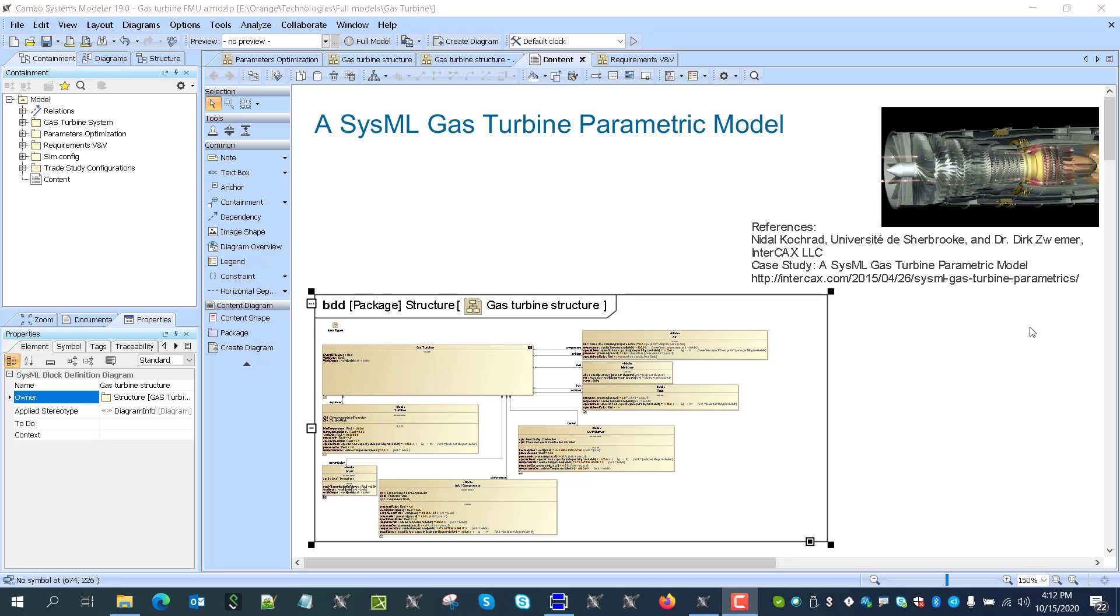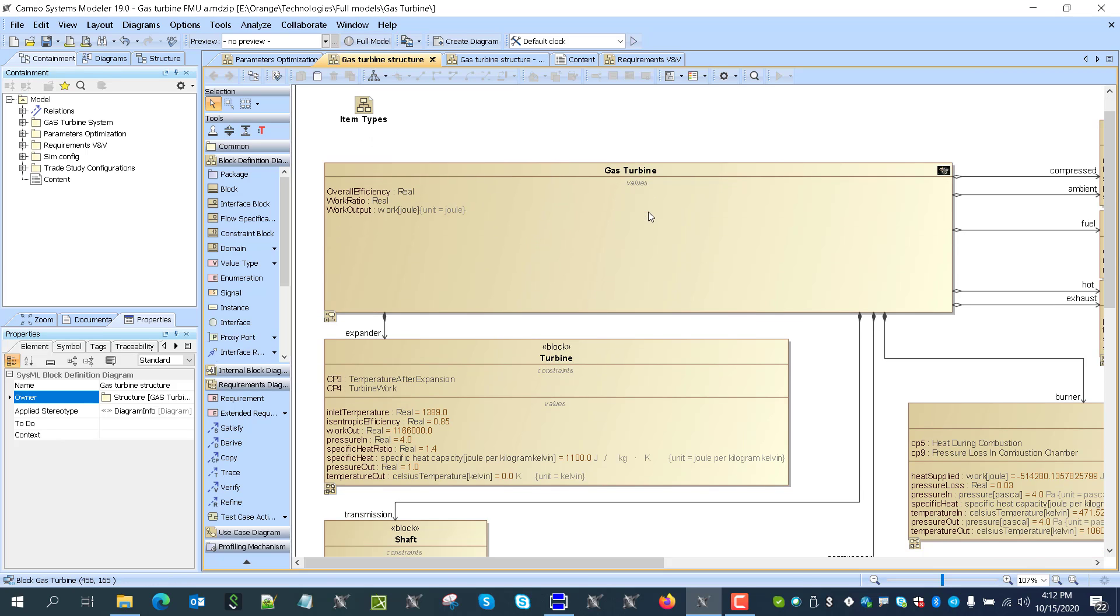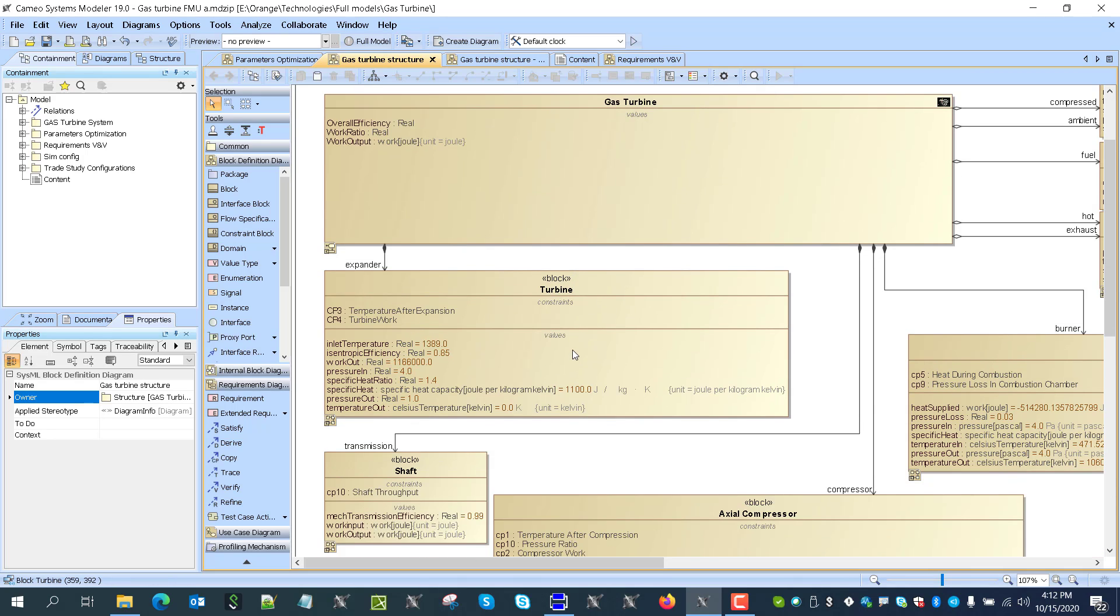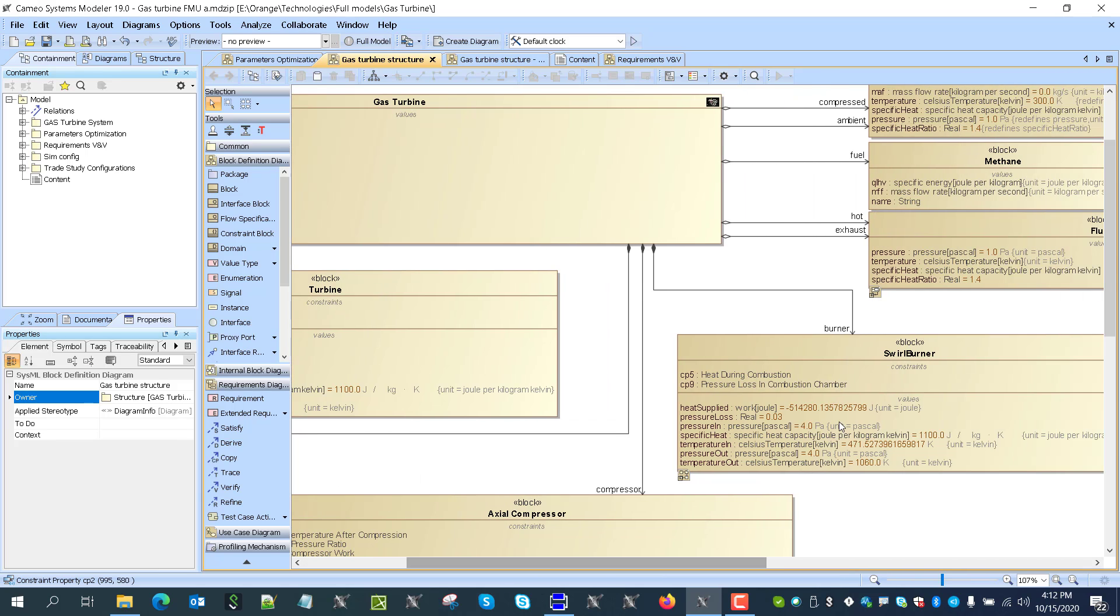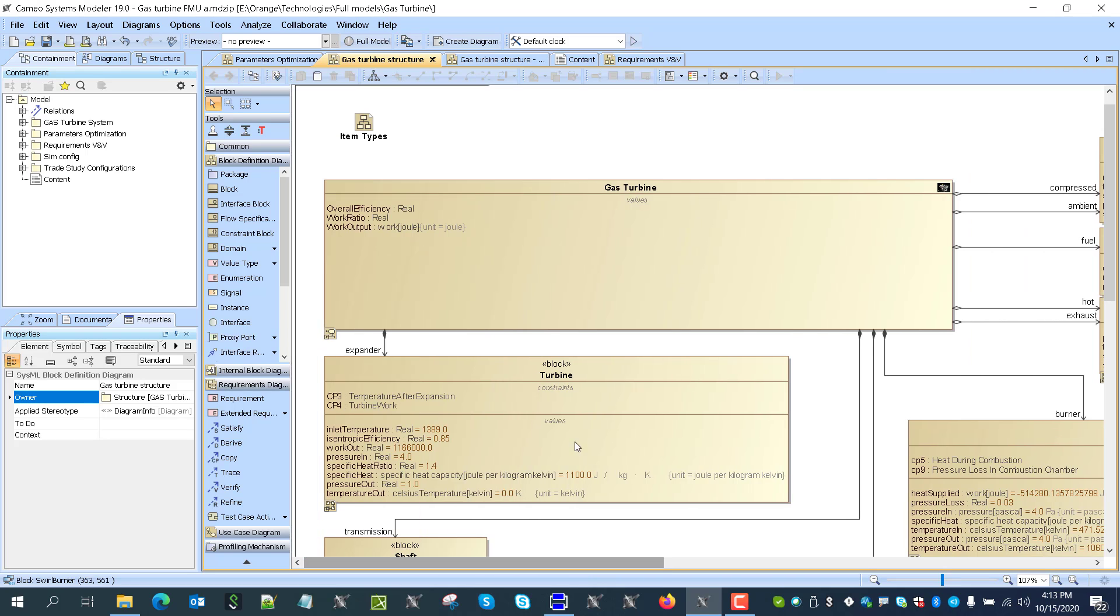The second part will be to replace one of the components, one of the logical components here. We have a turbine, this expander, shaft, axle compressor, swirl burner, and to take one of them and import FMU instead.